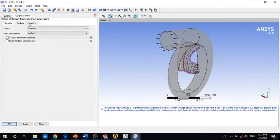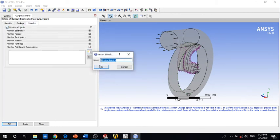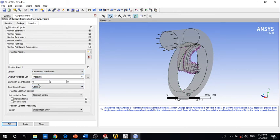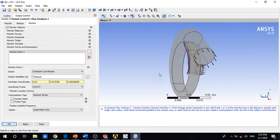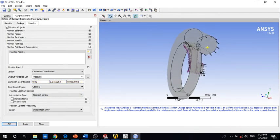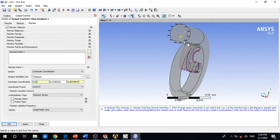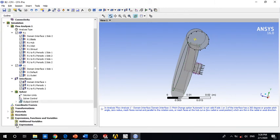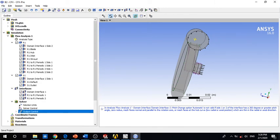To monitor the results, we choose Monitor and select pressure at a specific point. As you can see, it has already been detected. We configure the monitoring point and apply so that we can monitor the pressure at the outlet. Apply and save.